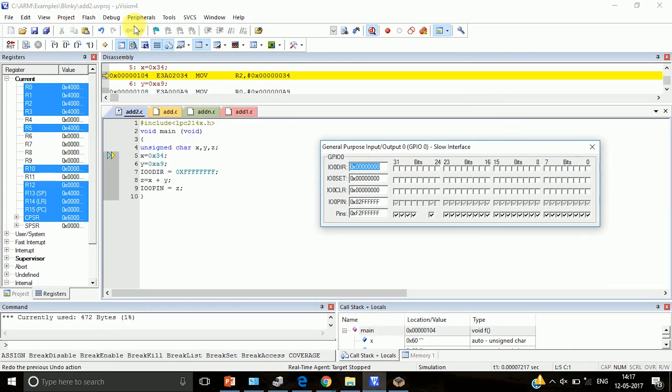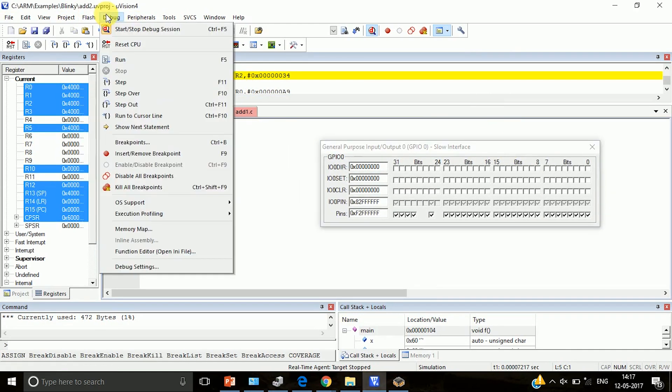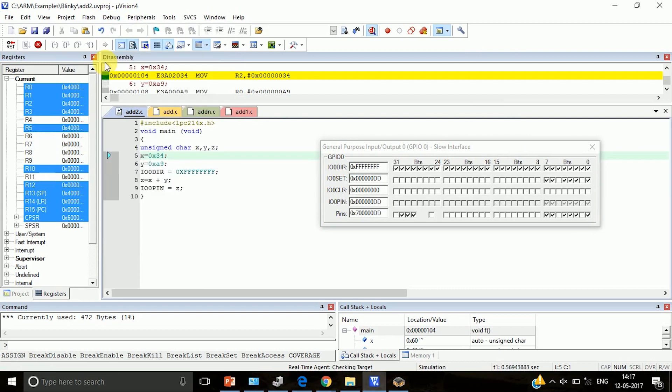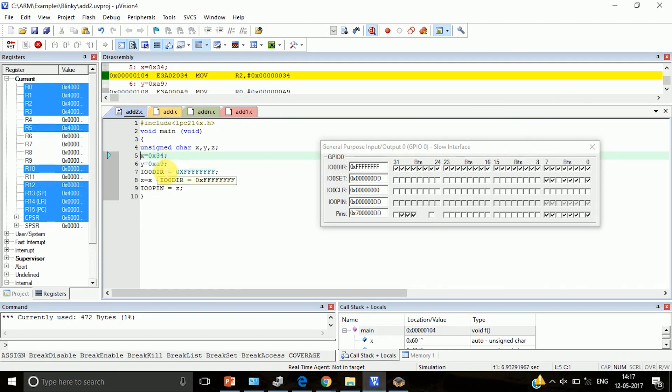Go to Debug and Run. Here you can see after adding 34 and A9, 4 and 9 is D in hex, 3 and A is D in hex, so z is having the value DD. That DD you can see here - DD is 11011101.